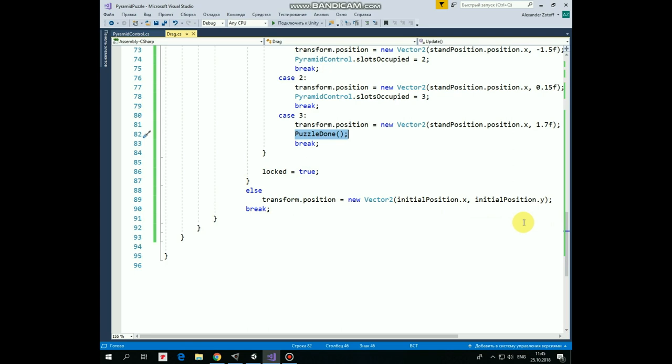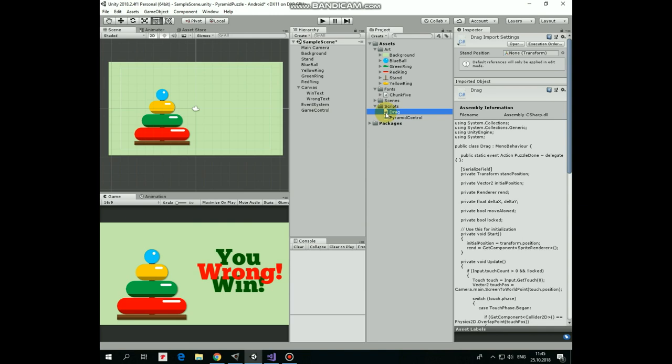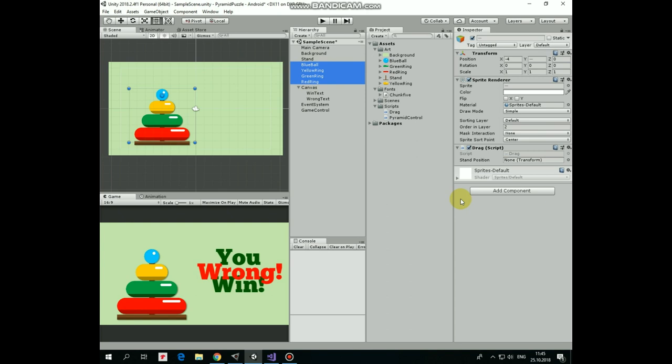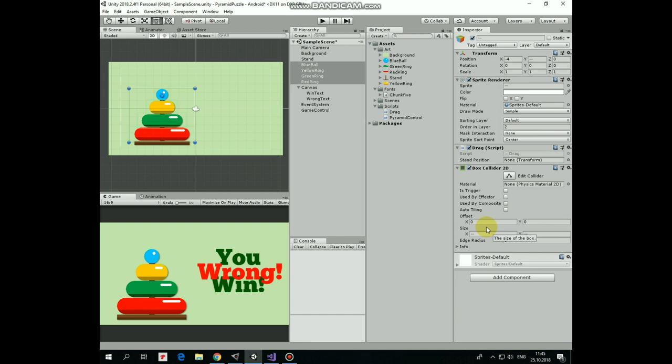Drag and drop the script to BlueBall, YellowRing, GreenRing and RedRingGameObjects. Now as I said before, we need to add a colliders to our rings, so they could detect our touch. Select all of them and add a BoxCollider2D component to them. I also set those colliders as a triggers.